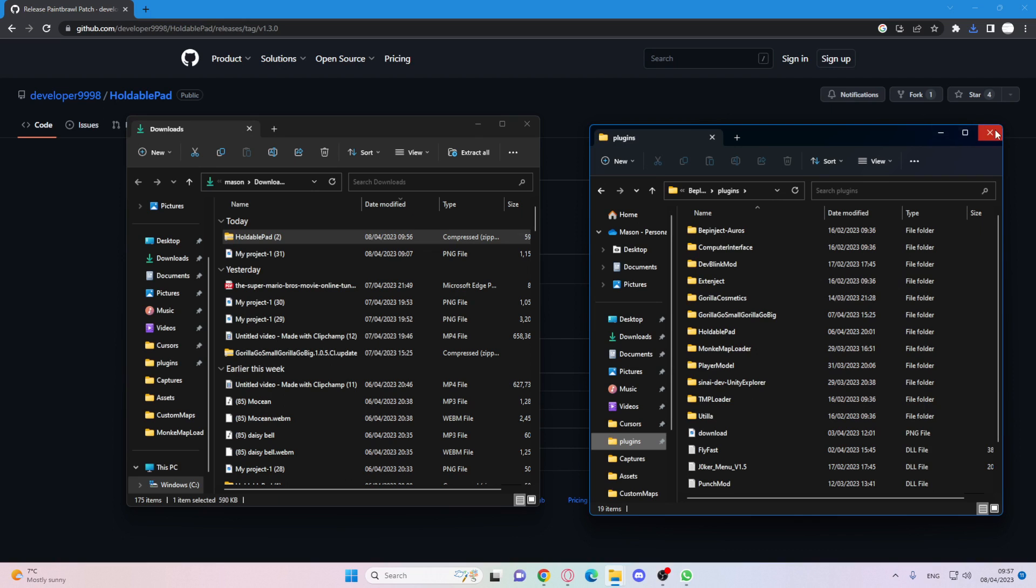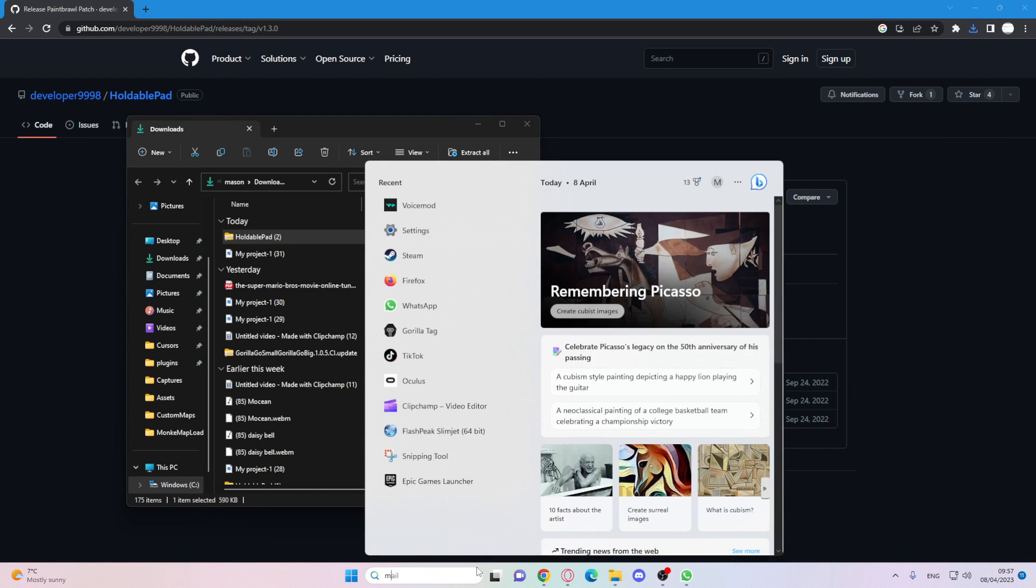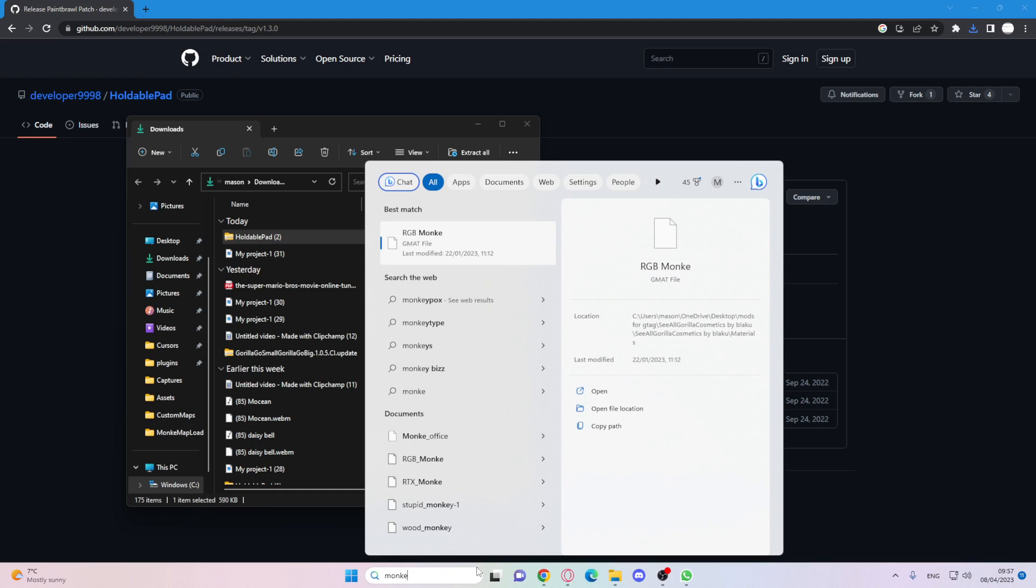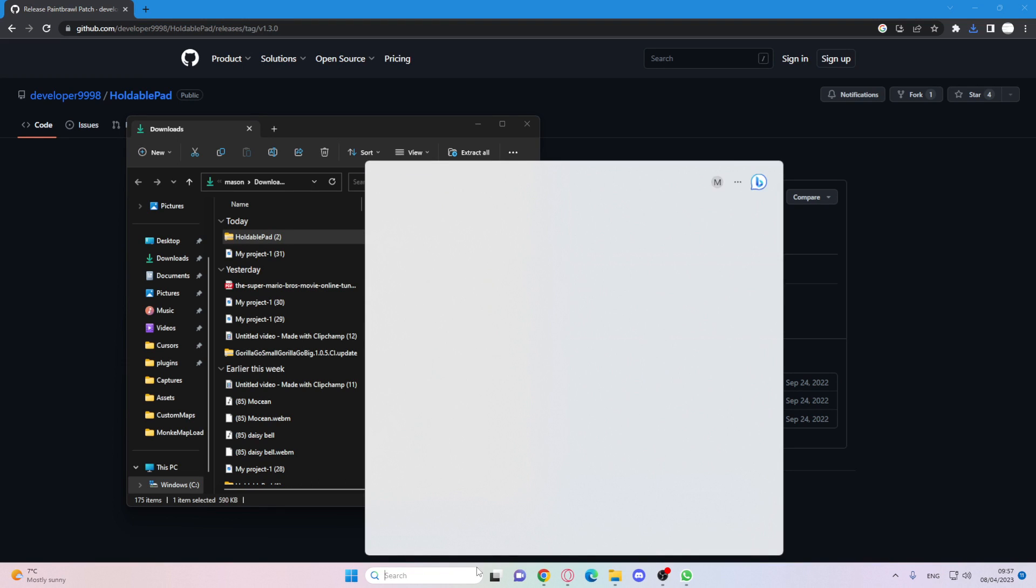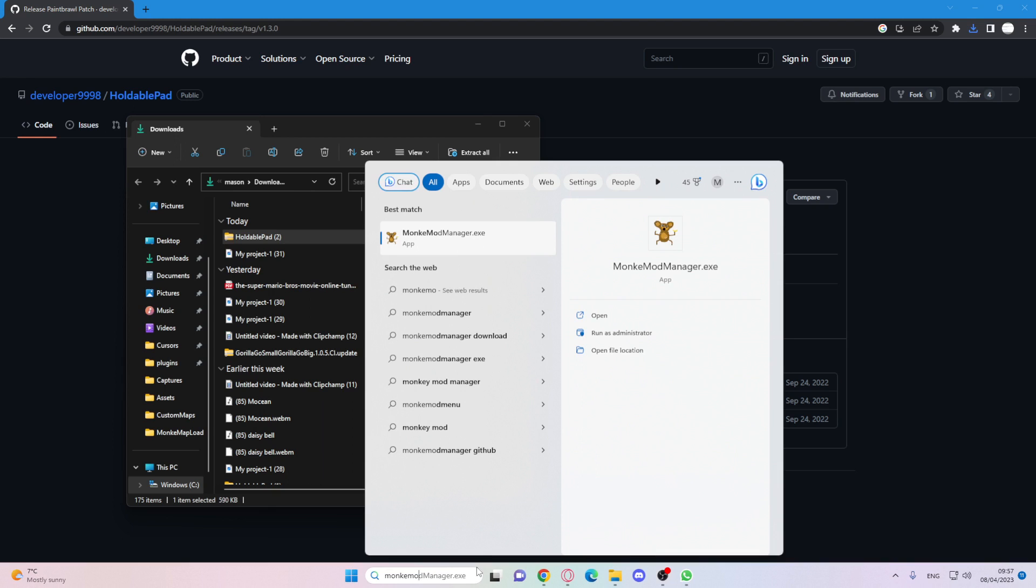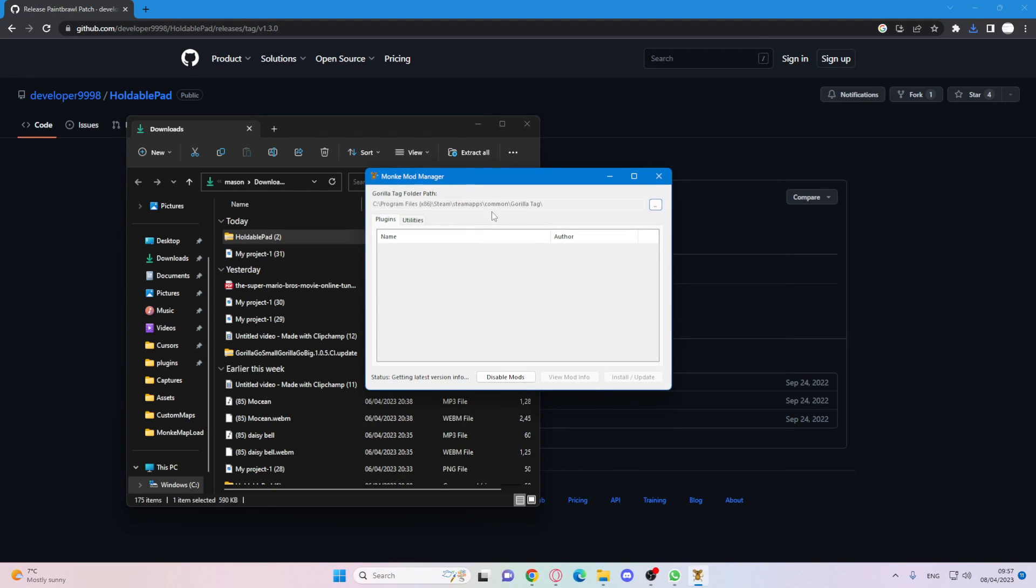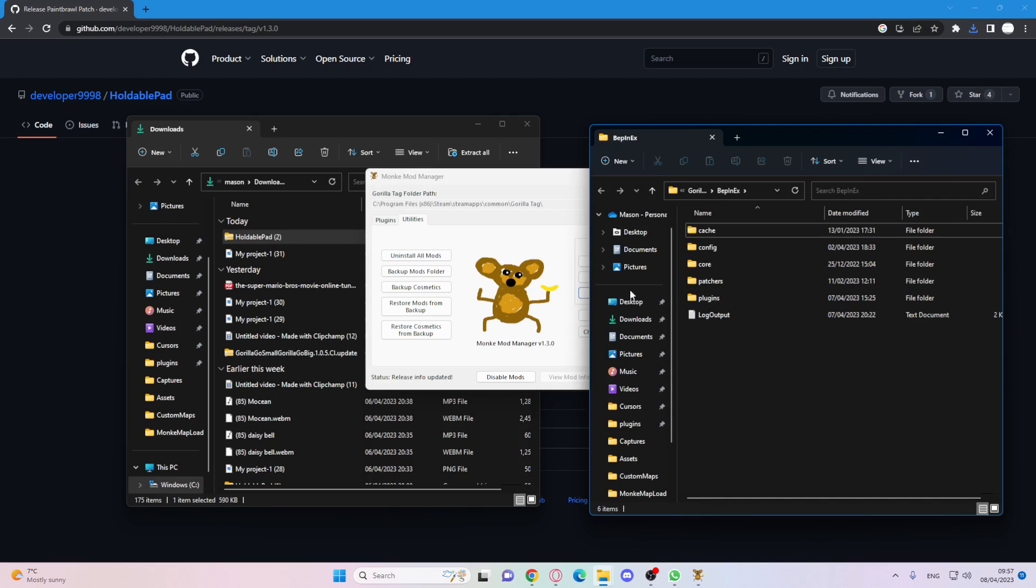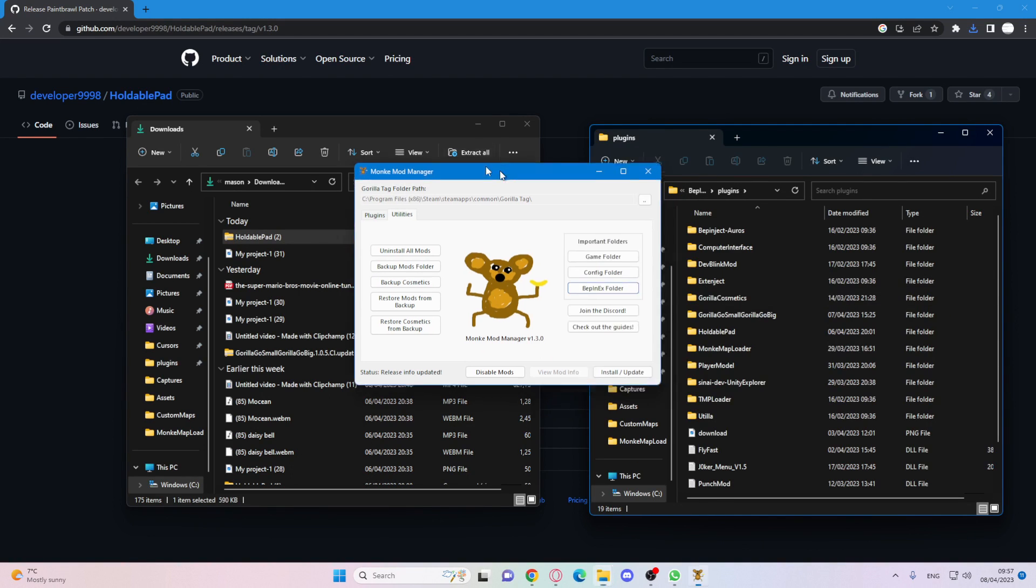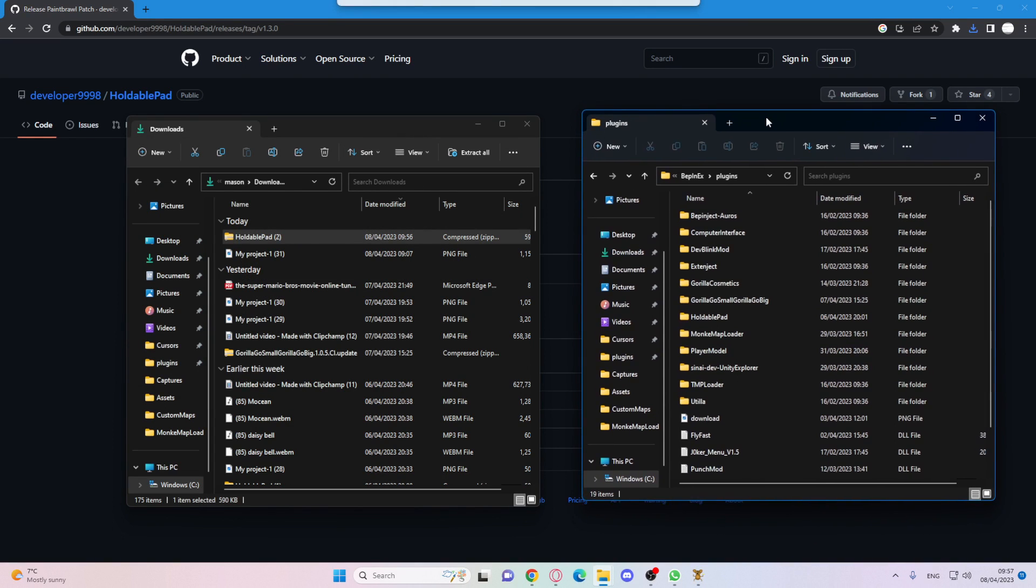I'll show you how to do that if you don't know. So you just want to go on to monkey mod, then go to utilities and then go to BepInEx folder and then press plugins. Since you've done that,